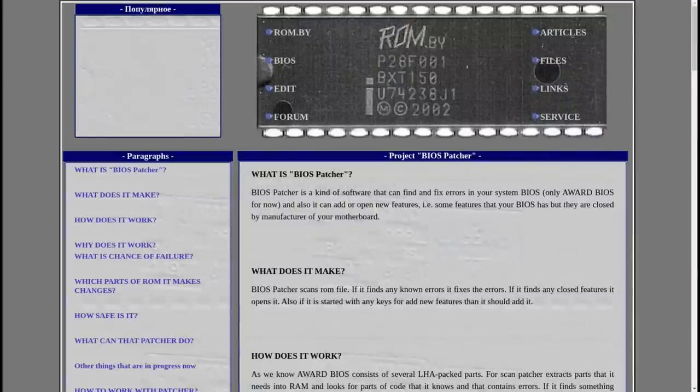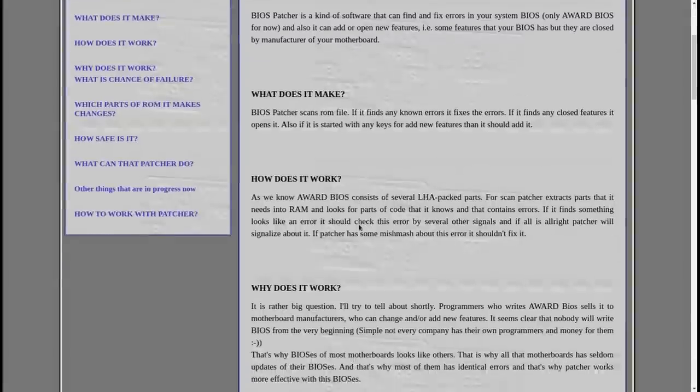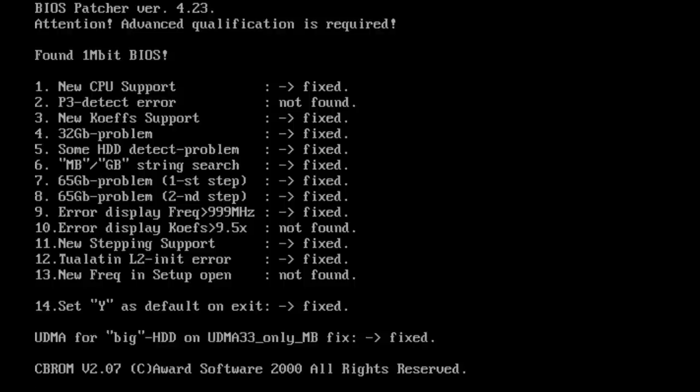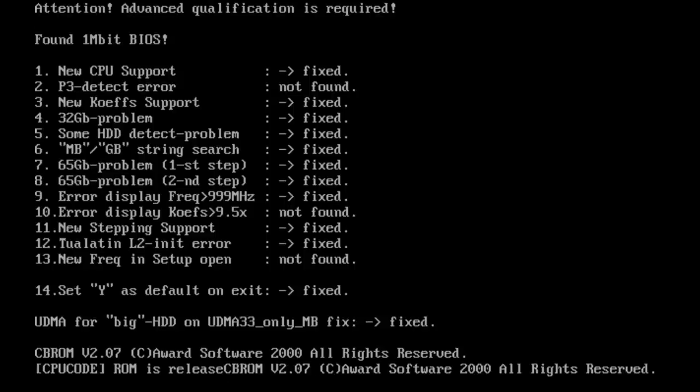Well one of those tools is the named BIOS Patcher. First of all what does this tool do? It scans the BIOS, searches for known errors and fixes them. Furthermore it searches and turns on hidden options and adds various features.